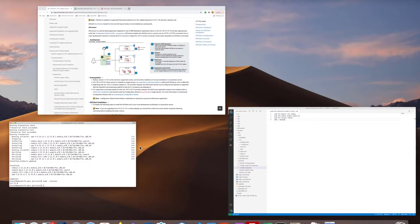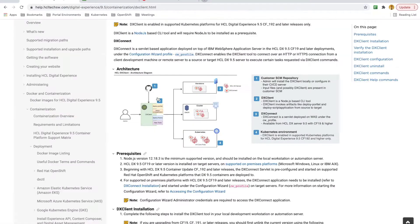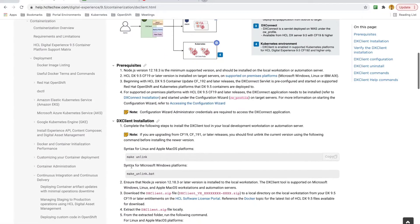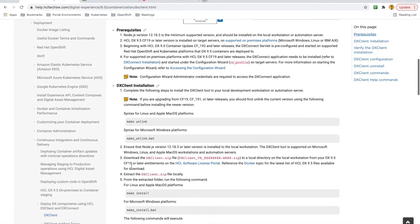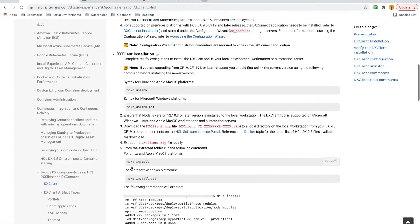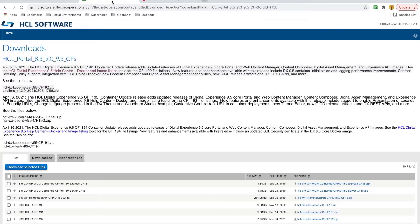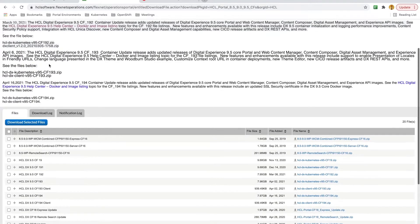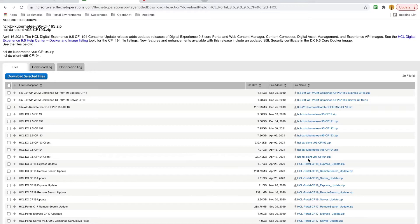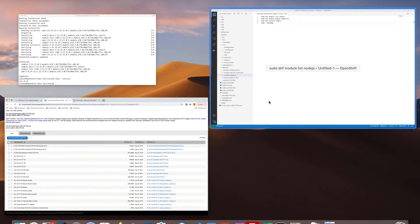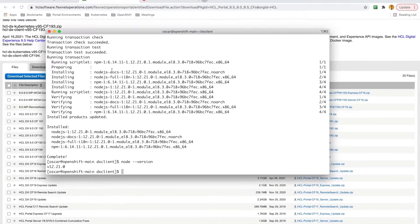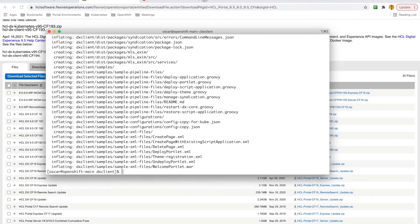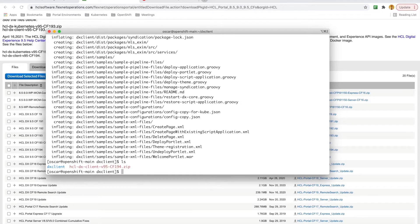With Node.js installed, I can move on to the actual DxClient installation. First, I need to find the installation files on the HCL Software Portal. Under HCL Portal 8595 CFs, we can see the CF194 version of DxClient. I have already downloaded it to my workstation. So first, I'll unzip the package. Then I'll move into the DxClient directory.